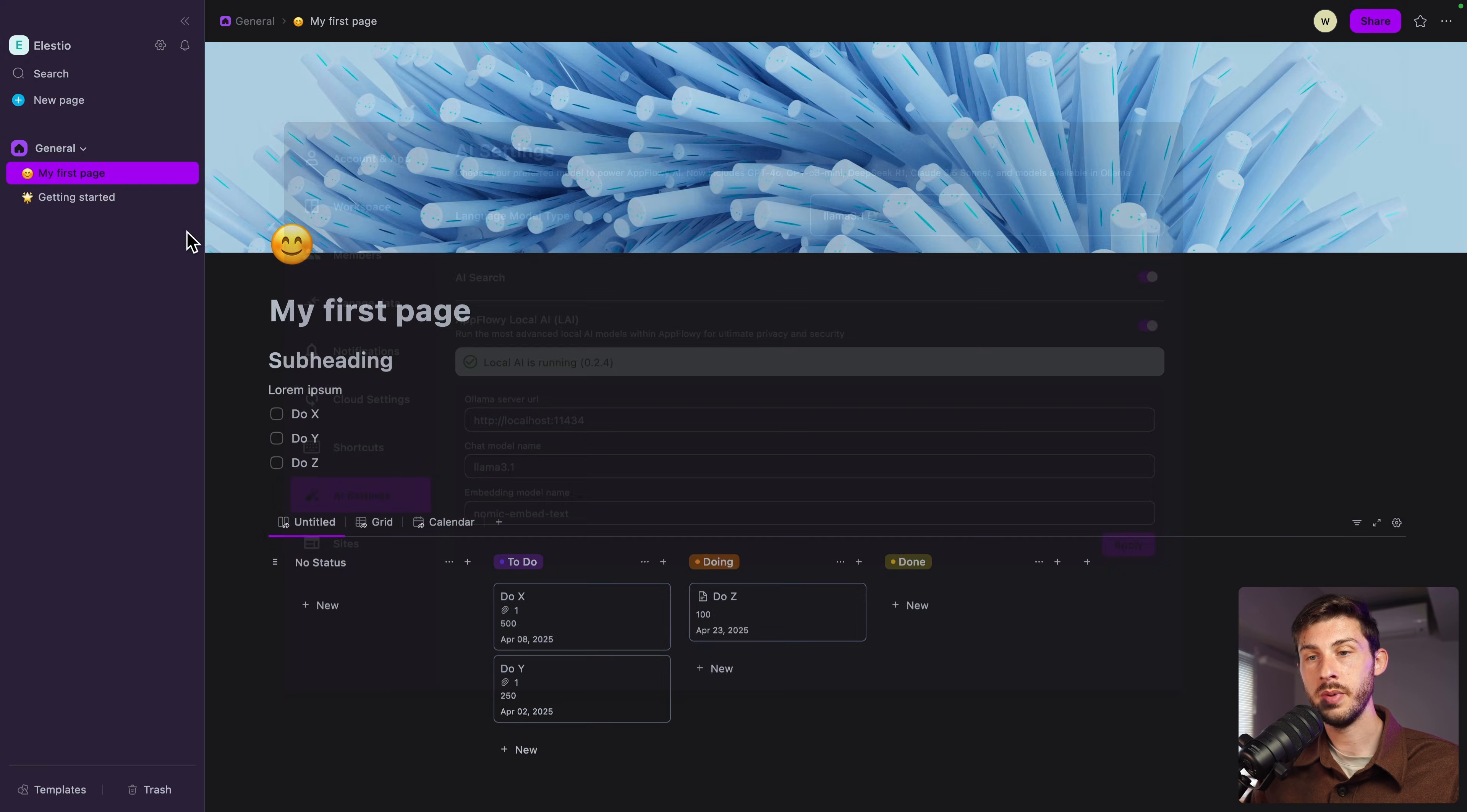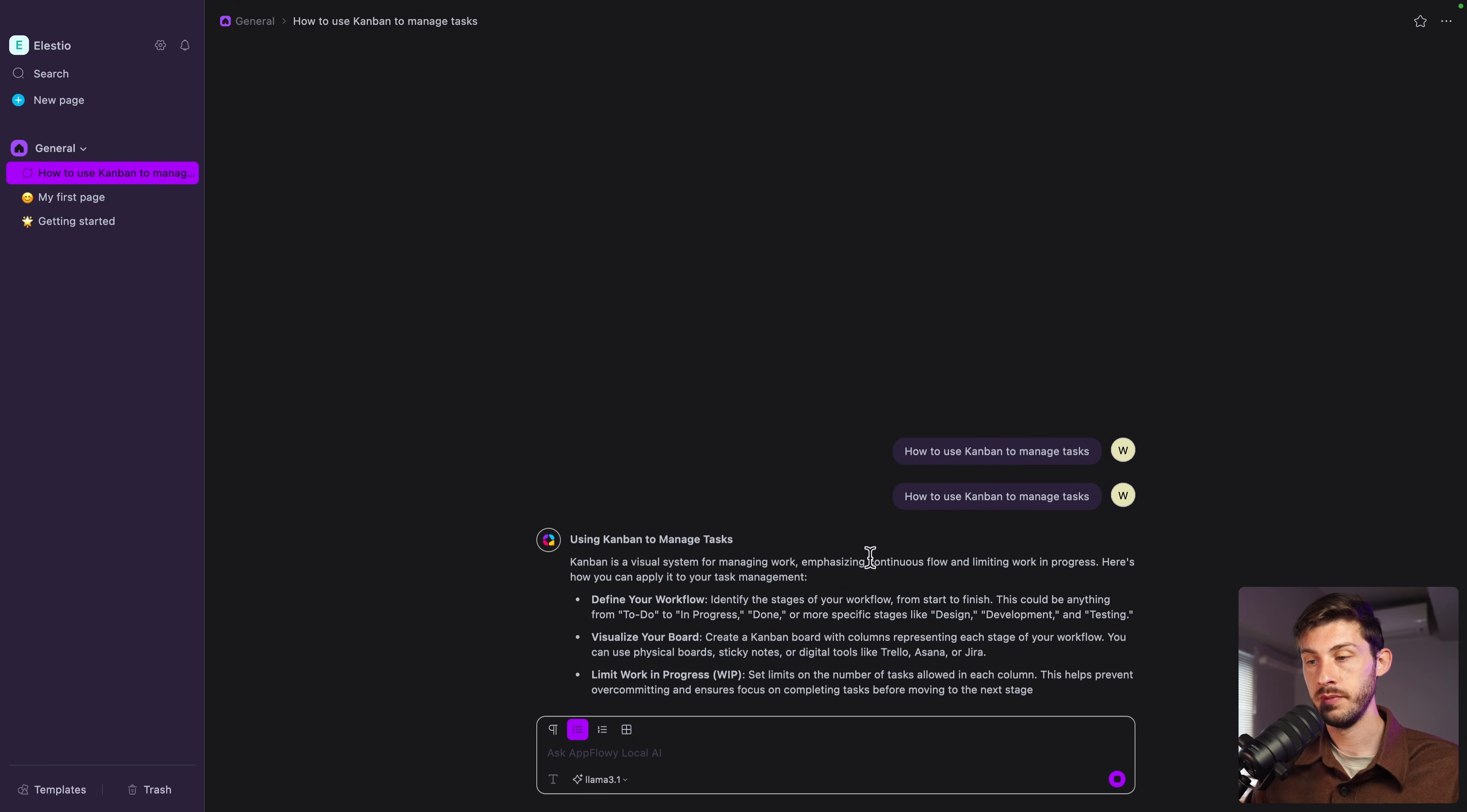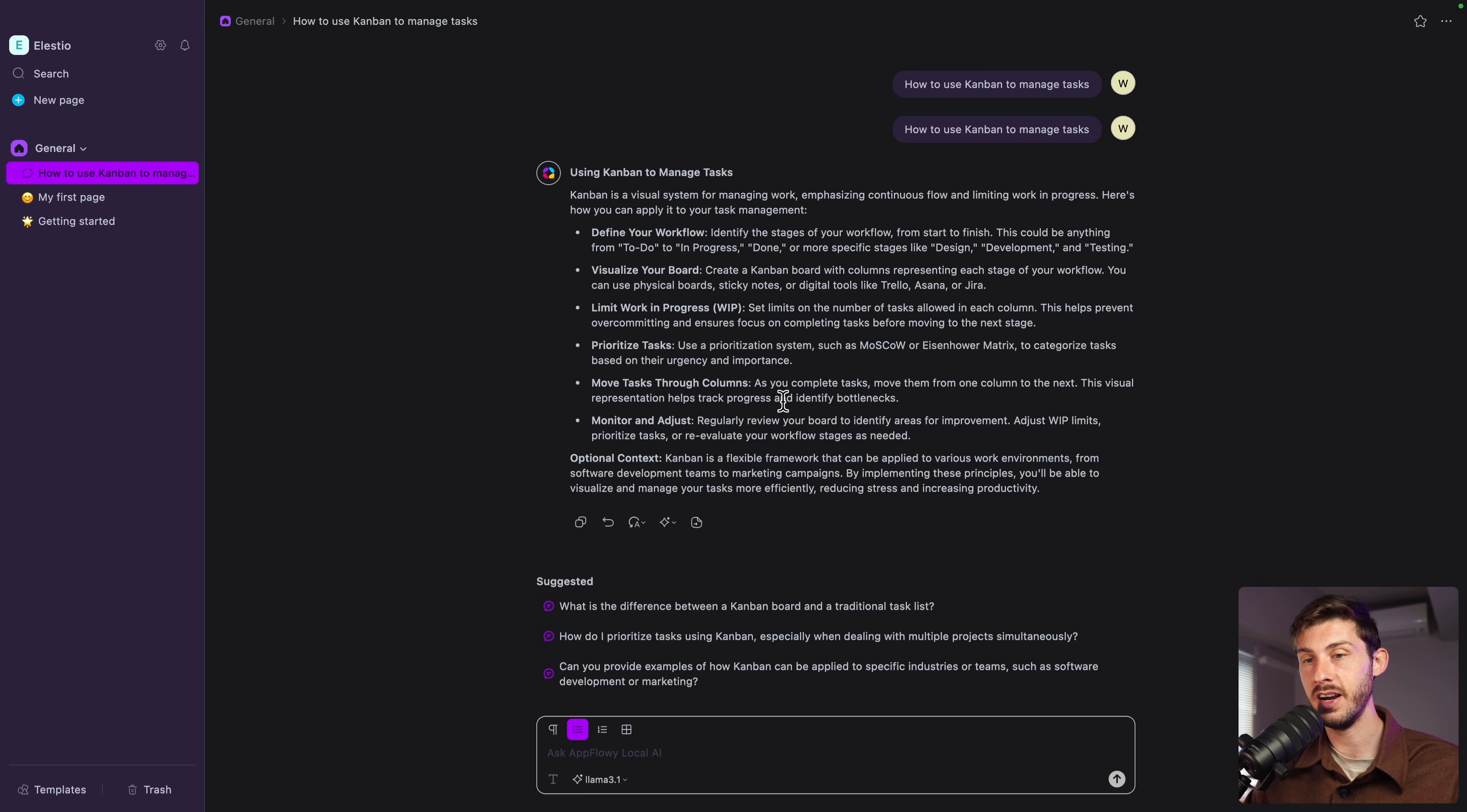We can go back to our workspace and create an AI chat. For the AI chat feature, you have an interface like on ChatGPT and you can talk to it directly. How to use Kanban to manage tasks, generating a response. And it's typing the answer using 100% local AI. Kanban is a visual system for managing work and so on. Then you even have some suggestions to continue the conversation with the AI.